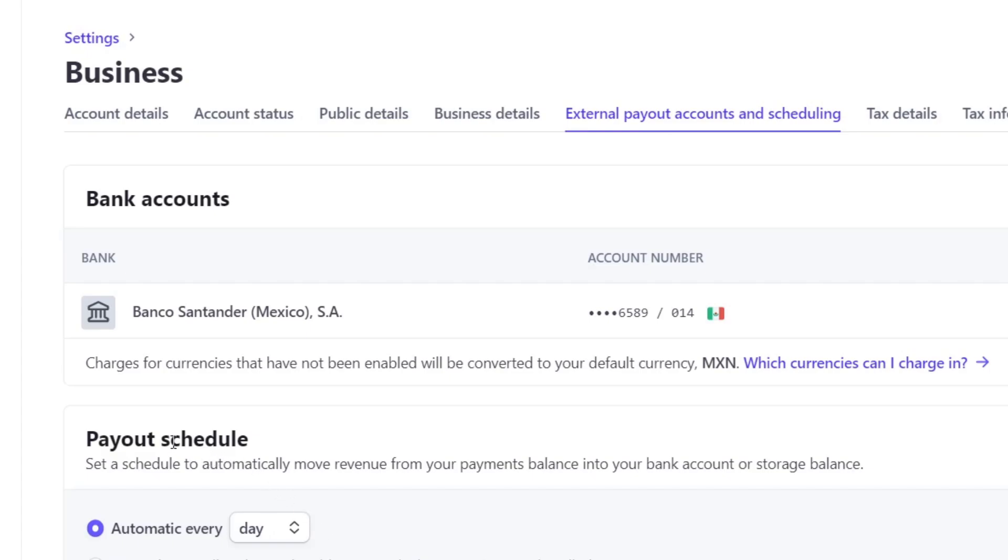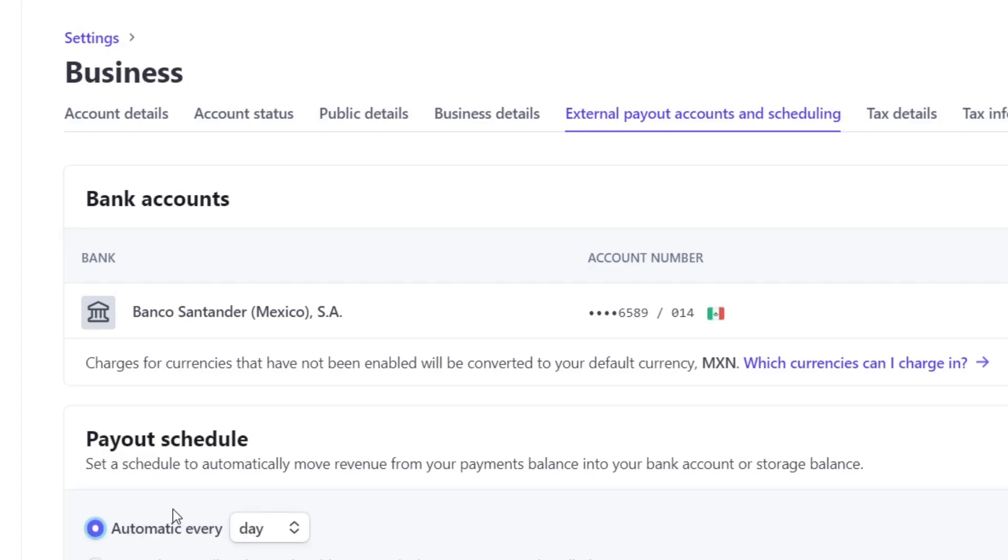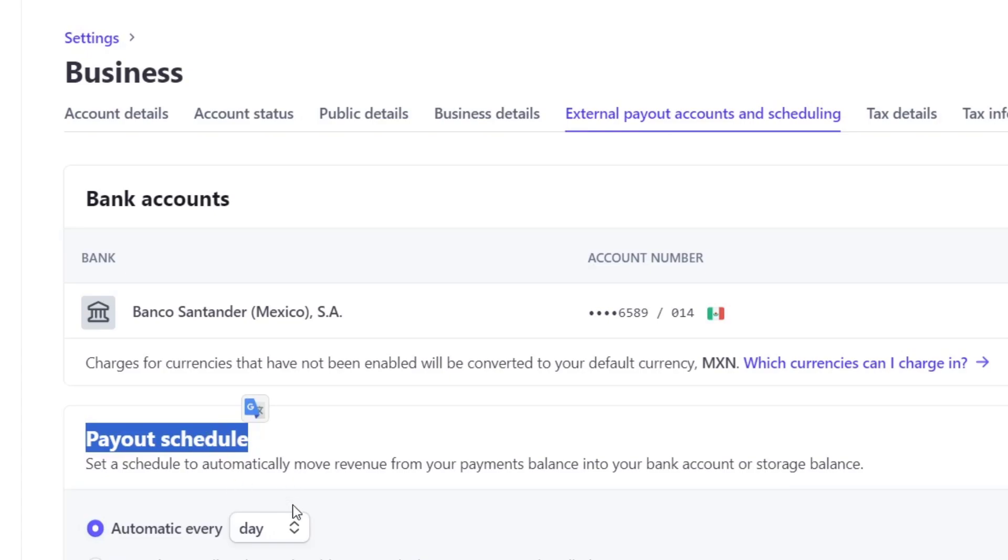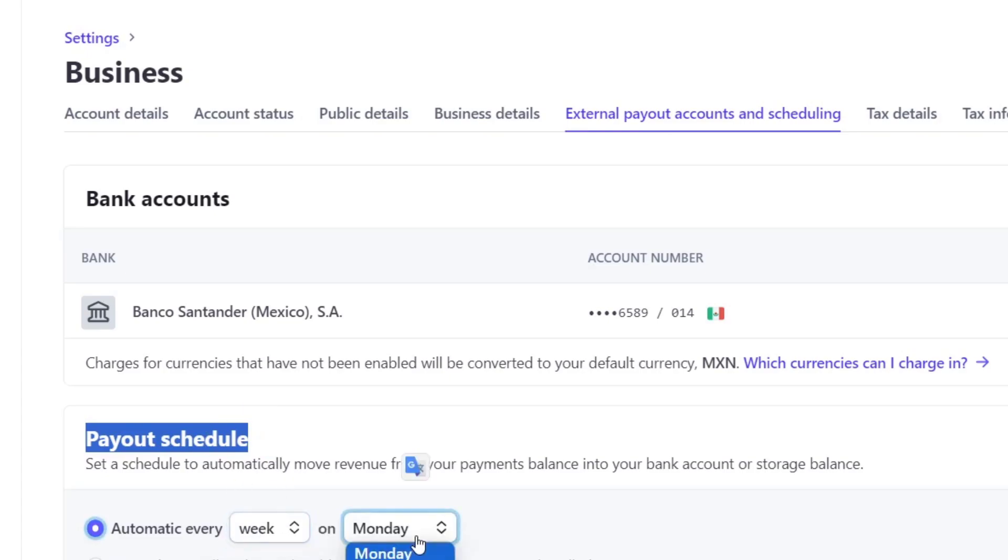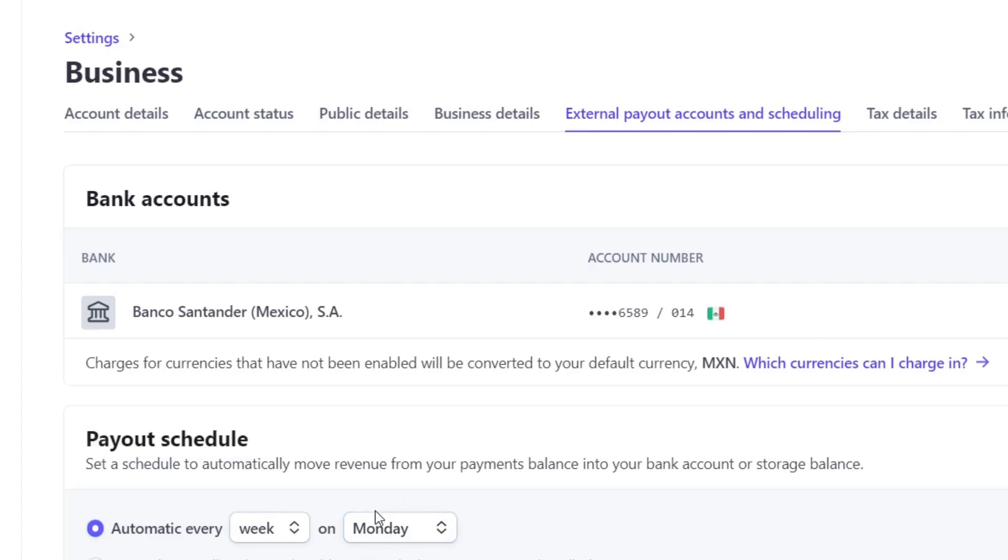If you don't want to have a payout schedule, you can choose the option as manual. If you choose manual, you should focus directly here in balances and make the transaction from Stripe directly into your banking account. But the easiest part here is that you can receive the payout schedule. In this case, I'm going to go for automatic every week on Mondays and save. Now I know that every Monday I'm going to be receiving my money that I have added here in Stripe.